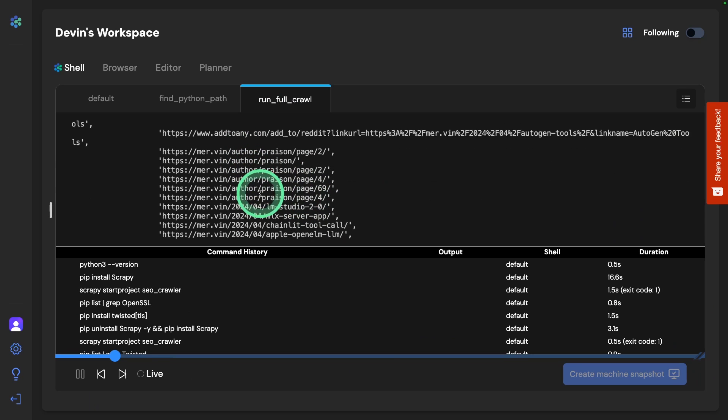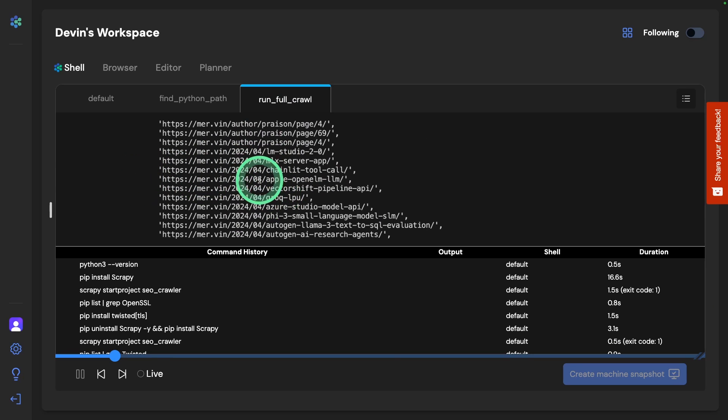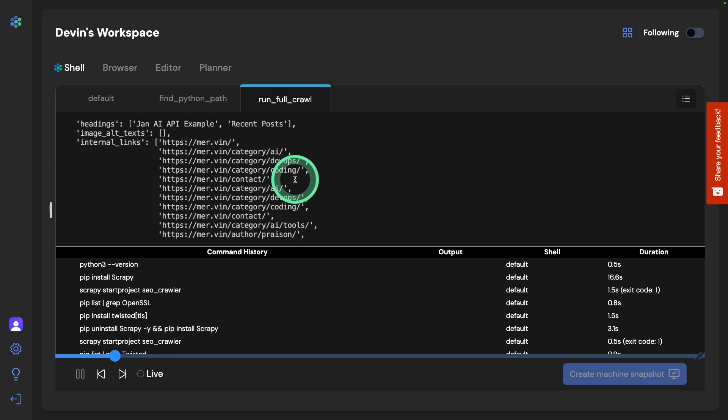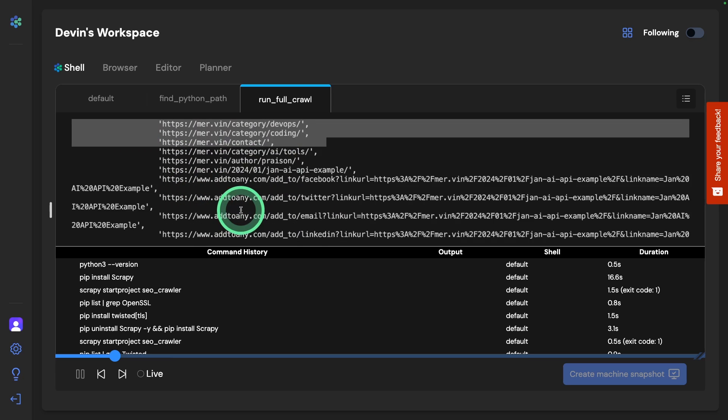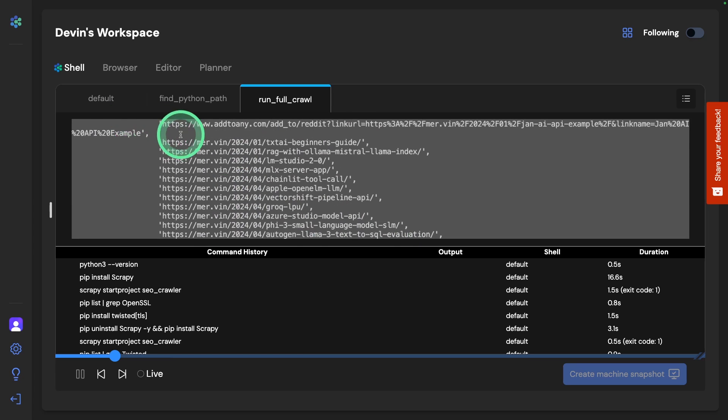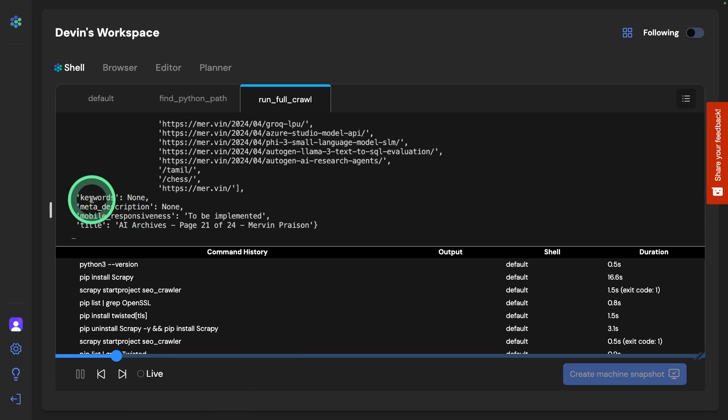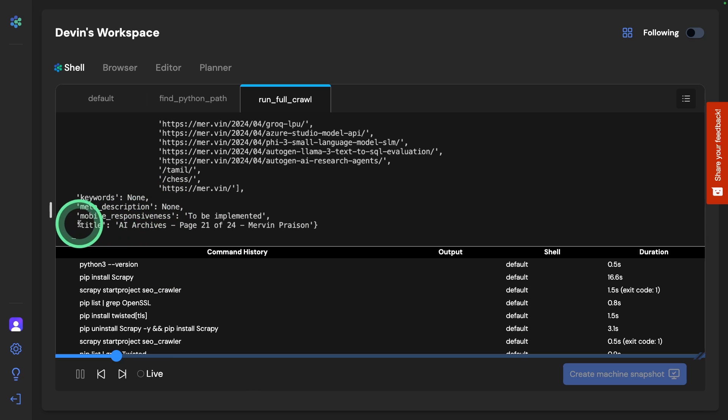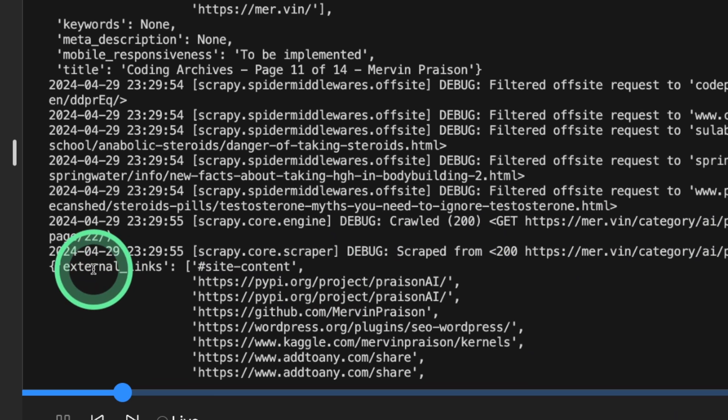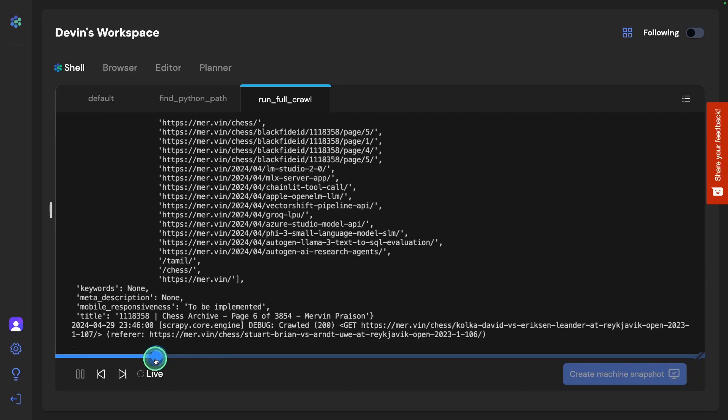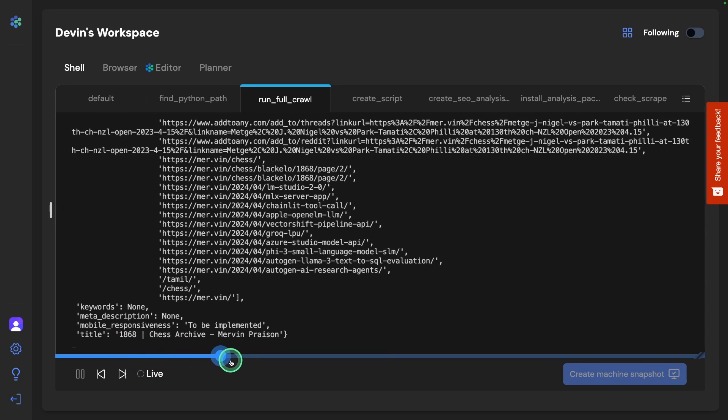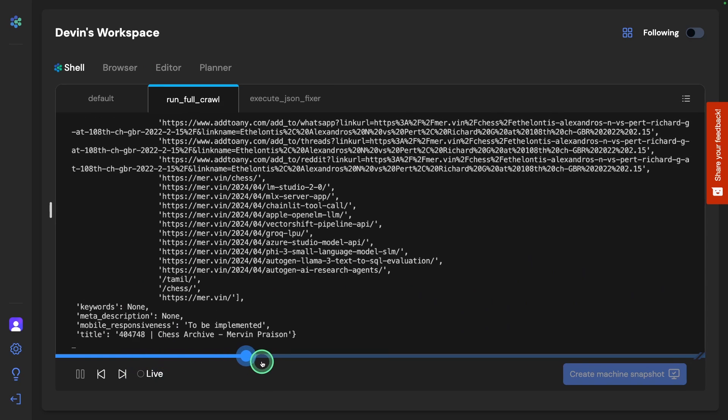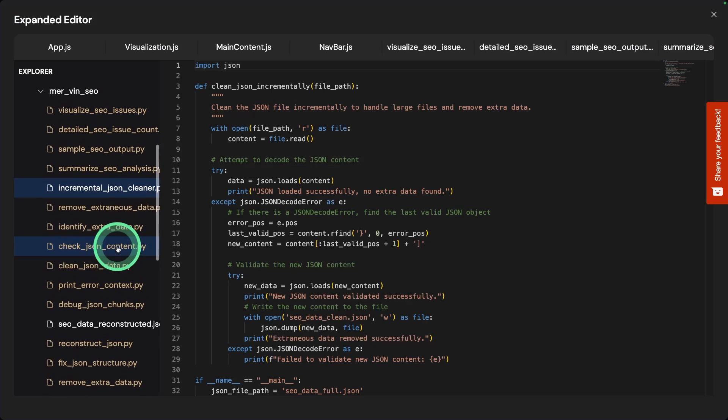You can see that it's crawling through the list of pages, going through the category pages. Then it's taking the individual pages. For each, it's checking if there are any keywords, meta description, mobile responsiveness, the title of the page. It gets the list of external links. It took a while to go through all these pages and get all the relevant information.